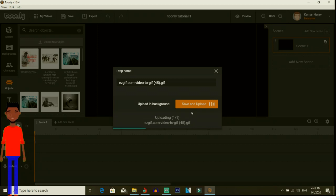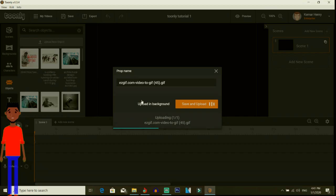This is taking a while for it to actually upload, so we can actually upload it in the background where we go and do something else, or we can actually hit save and upload. It's going to continuously upload regardless, so you can actually stay on the screen and wait till it actually finishes uploading.